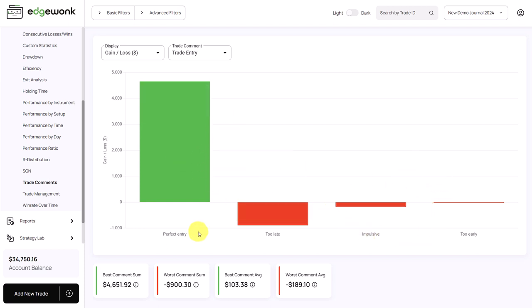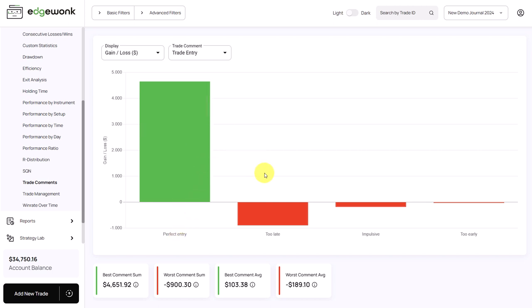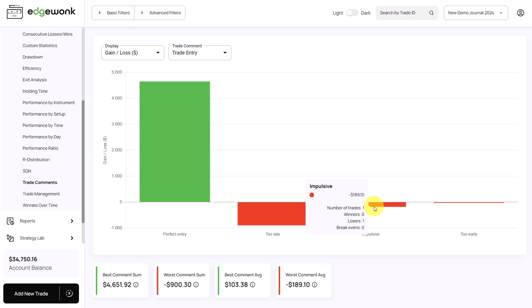And that brings us all the entry comments that we have used in the journal. You can see when we assign the comment 'perfect entry', which is positive, we have the best performance. When we're taking entries that are too late or impulsive or too early, the performance is negative.